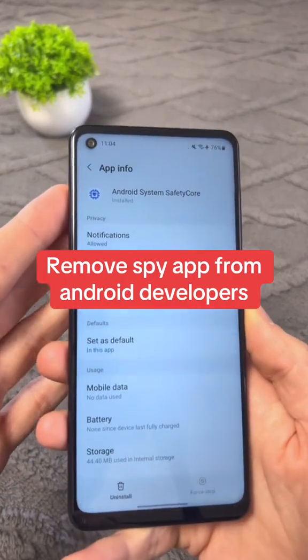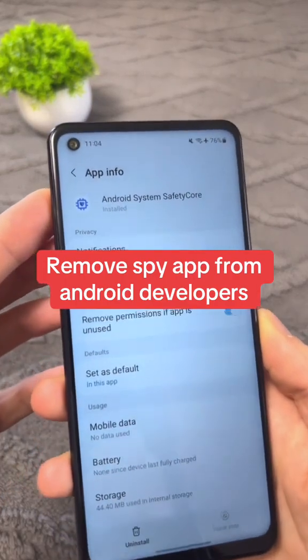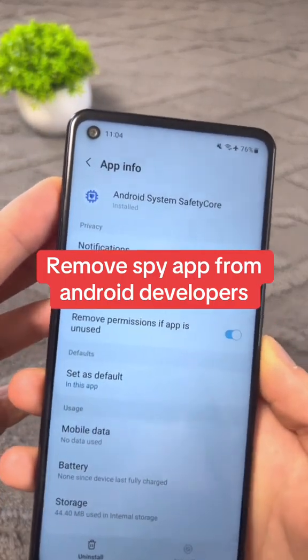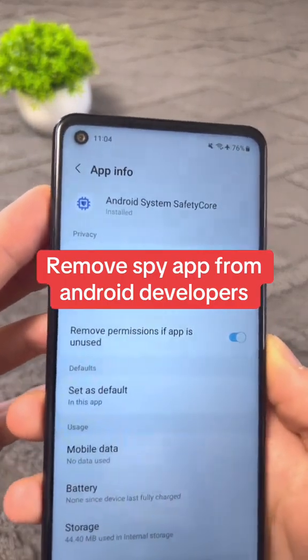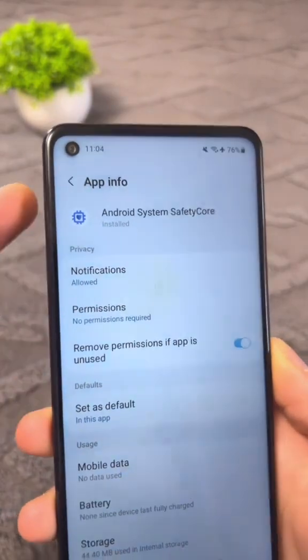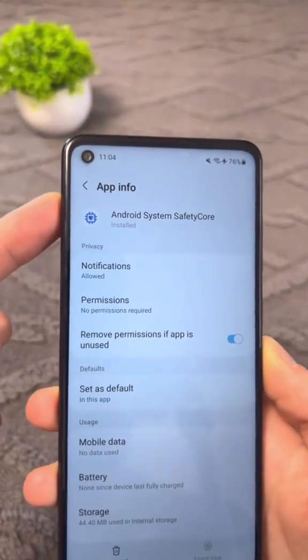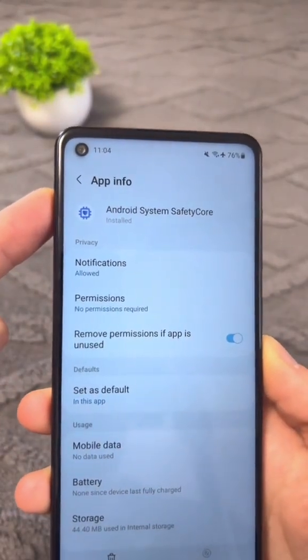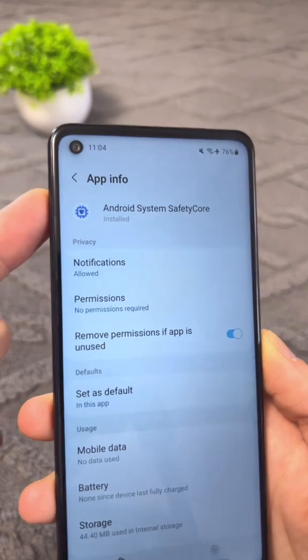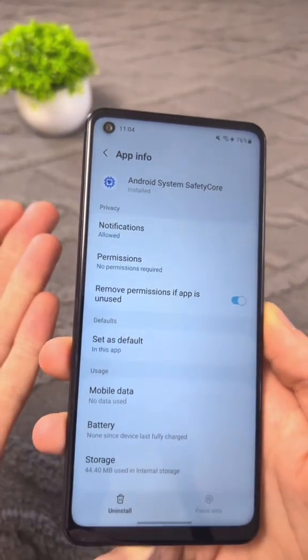Urgently delete the most frightening and harmful proposal from Android developers, which is called Android System Safety Core. What's the catch?